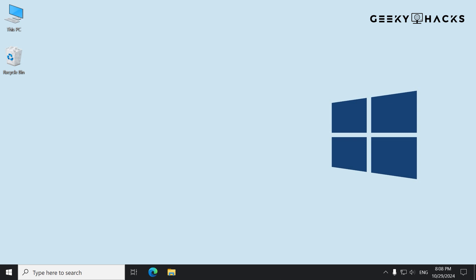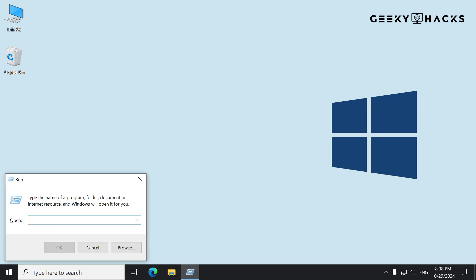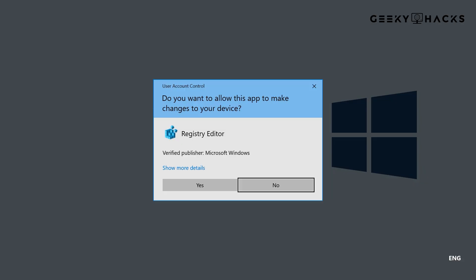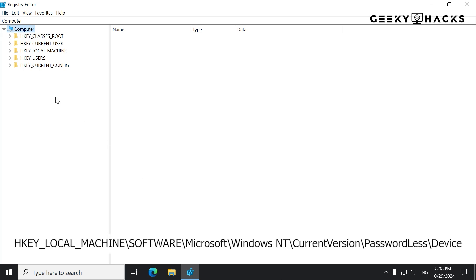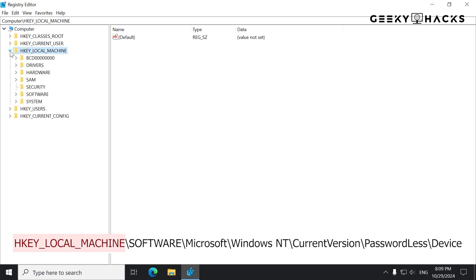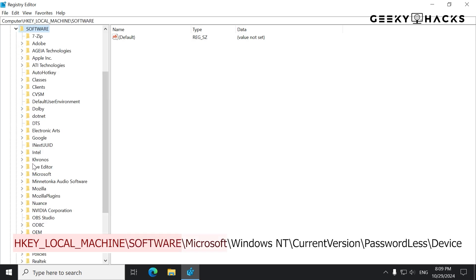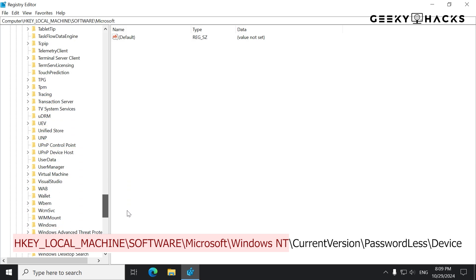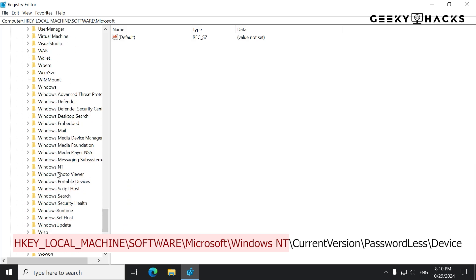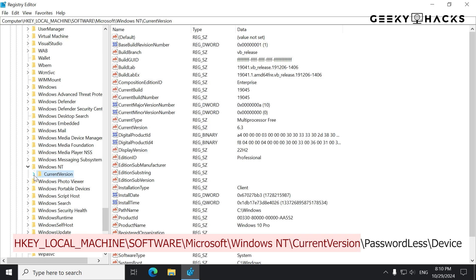Now, open the Registry Editor by pressing Windows plus R, typing RegEdit, and hitting Enter. Navigate to HKEY_LOCAL_MACHINE, then go to Software, then head down to Microsoft. Once you hit Microsoft, open it up and navigate down to Windows NT. Once you find Windows NT, click on it, open it up, and you should see Current Version. Click on this and open it up.